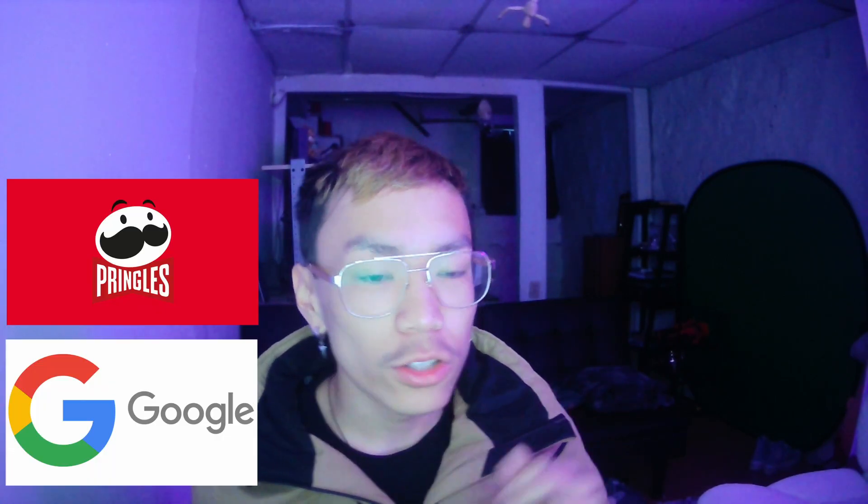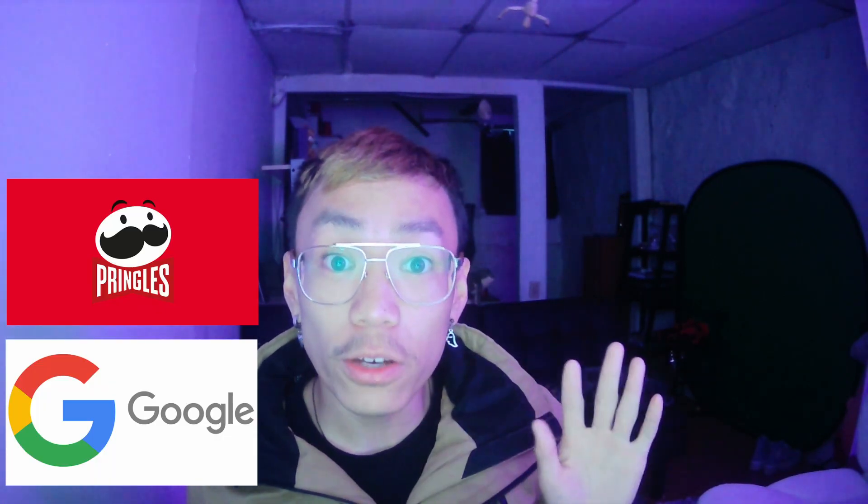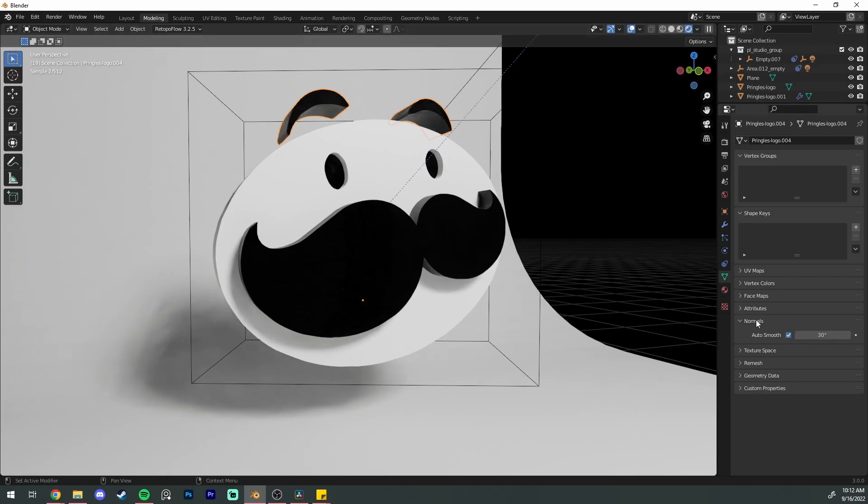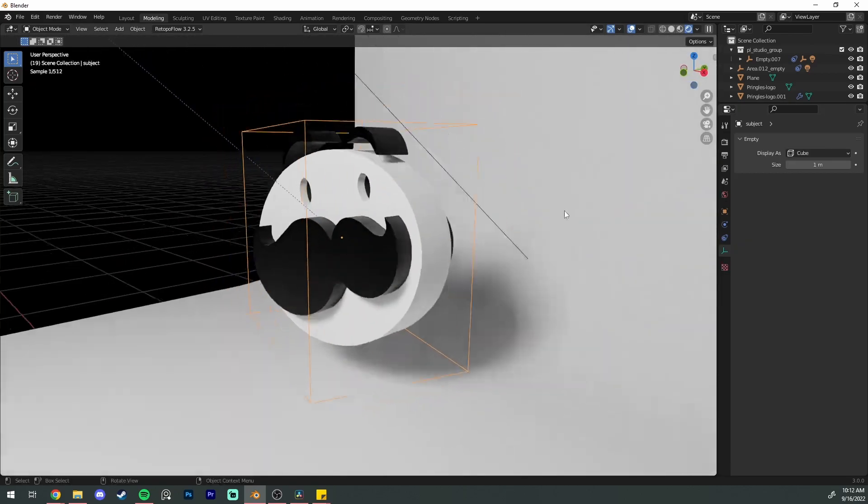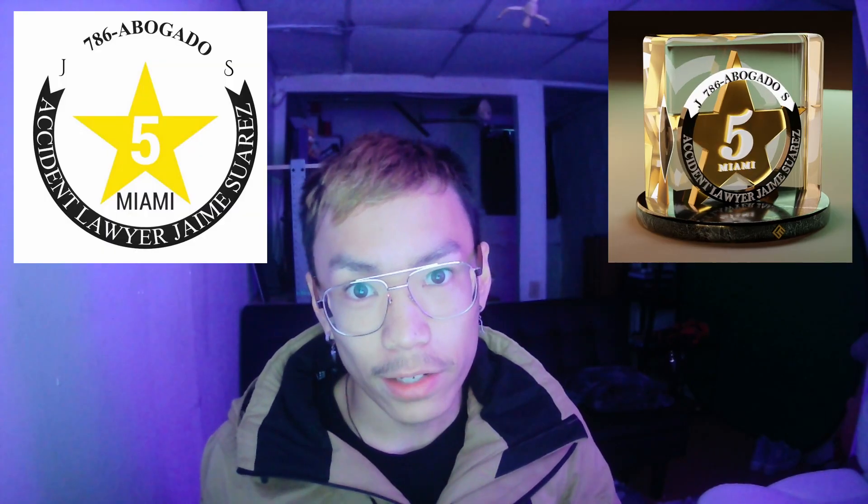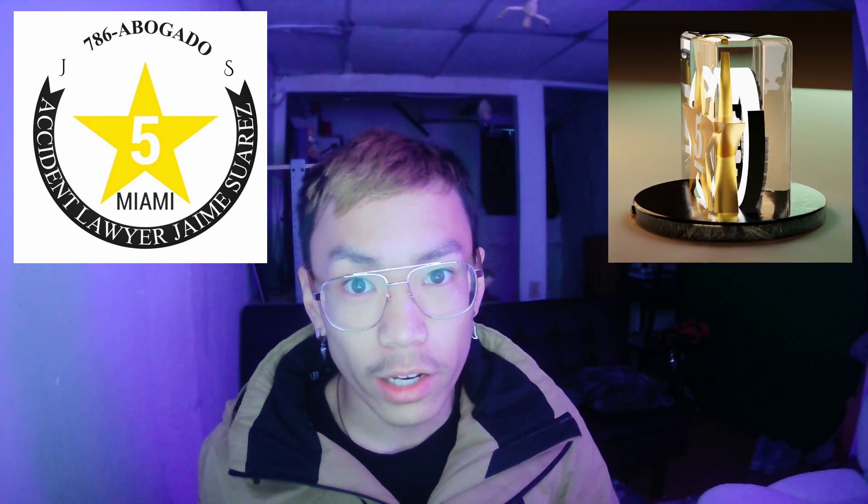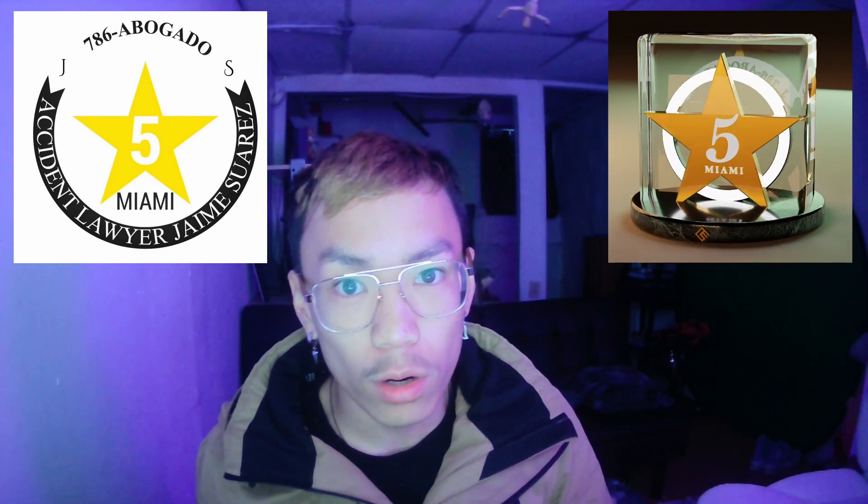In this video I'm going to show you how to turn 2D logos into the superior 3D logos of the future. Some of the earliest commissions I did as a 3D generalist was creating videos for people with cool logos in 2D and they just wanted them 3D, and we're gonna make them right here in this video.